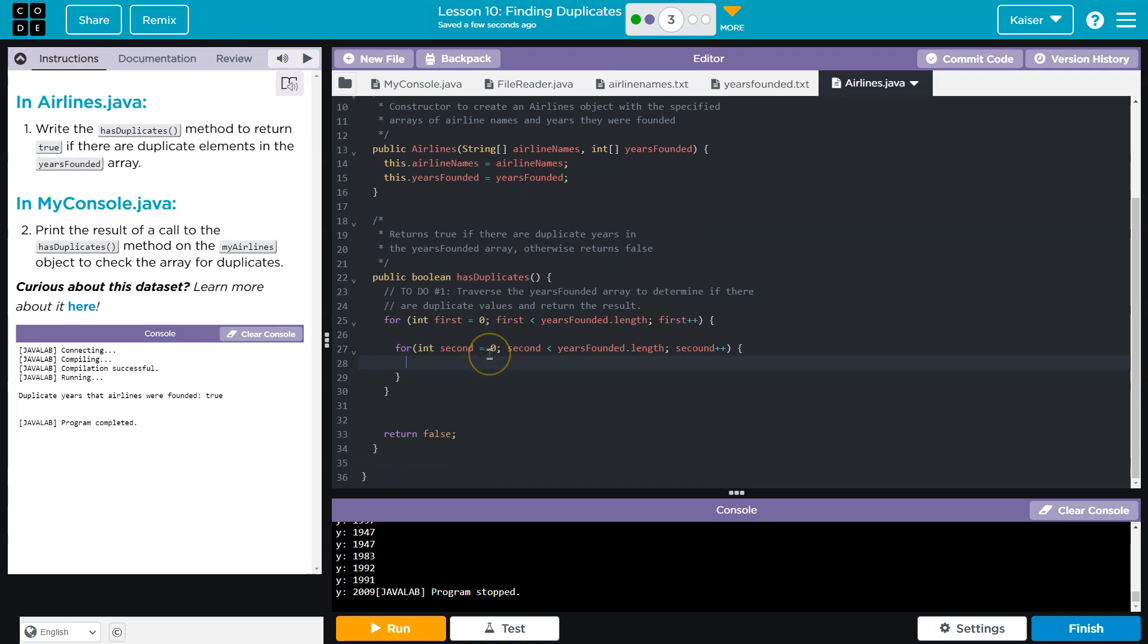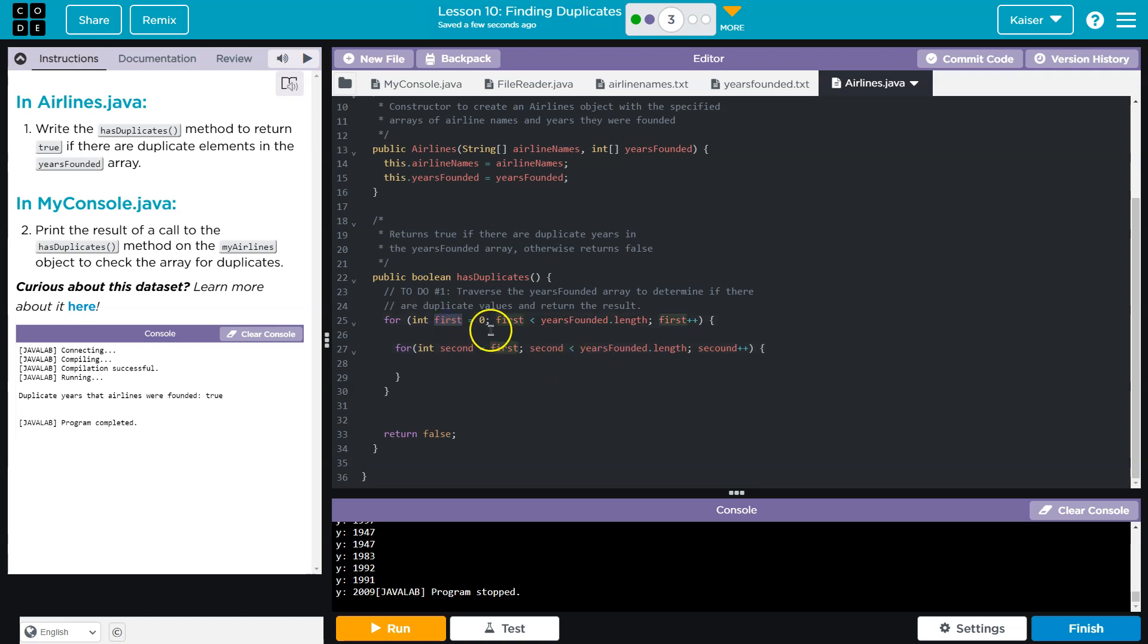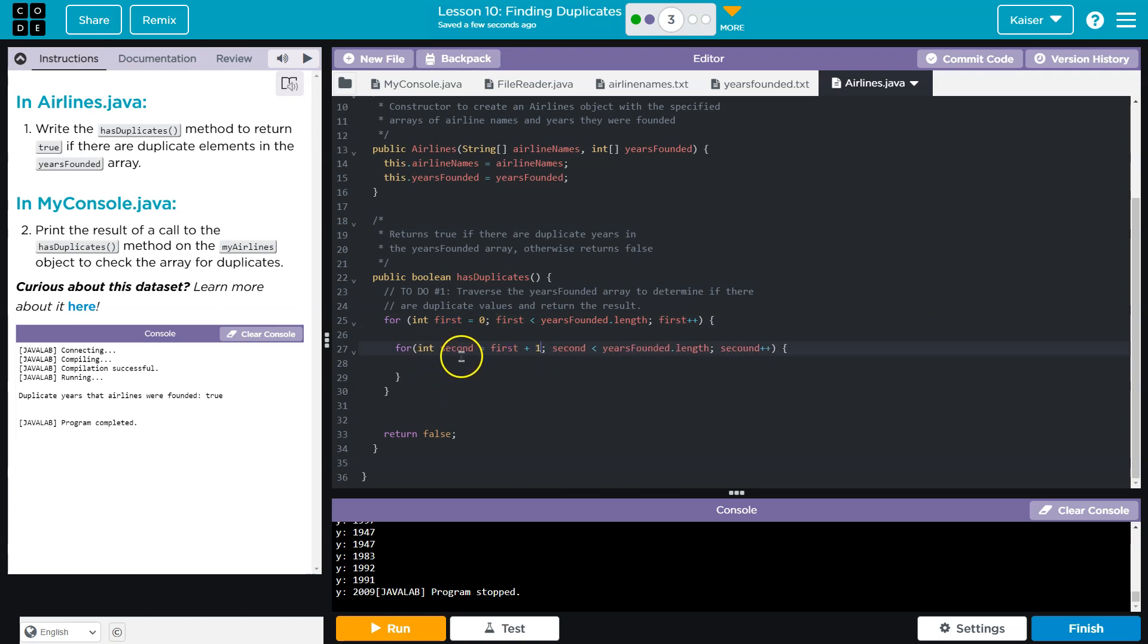Why is that problematic? Well, because when this is at index zero, this will be an index zero and it's instantly going to find a duplicate because it's looking at the same value. We need to make sure that this never does that. It can never look at the same value. So instead of that, I'm going to start it at first, right, but not first.